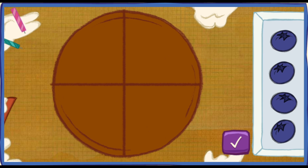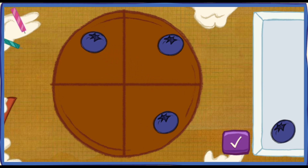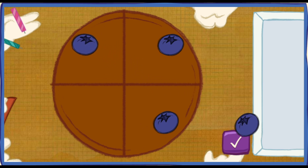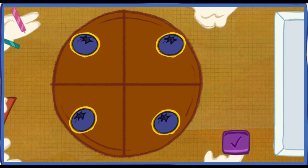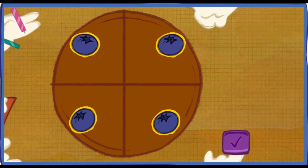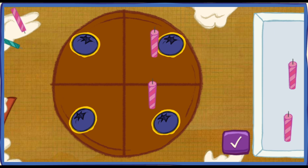Let's decorate the cake so every piece has the same number of toppings! To move your toppings, click on them with your mouse, and click again to drop them! When you're done, hit this button! Yes! Every piece of cake has the same number of toppings! That is sooo fair! Now let's add the birthday candles! Put one candle on every piece of cake! To pick up a candle, click on one with your mouse!